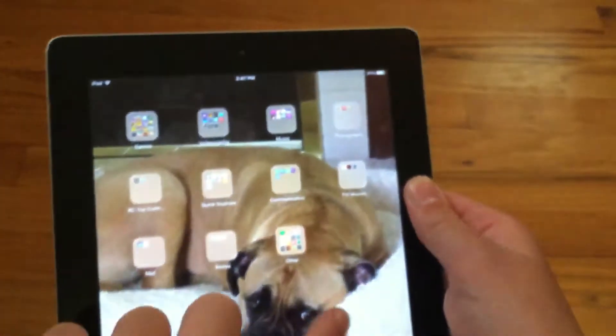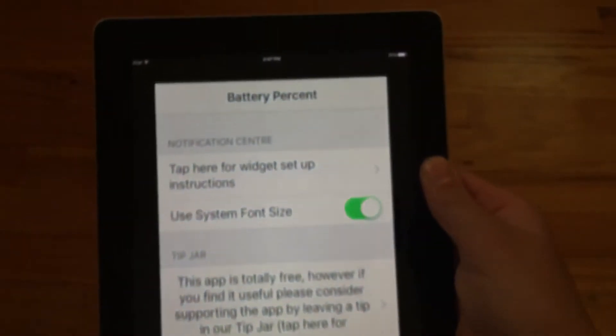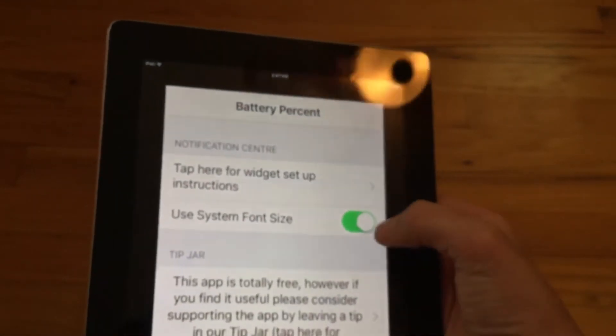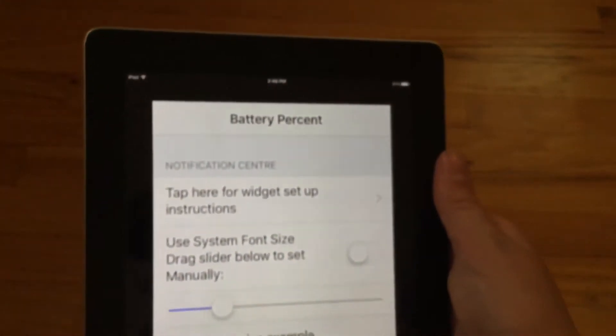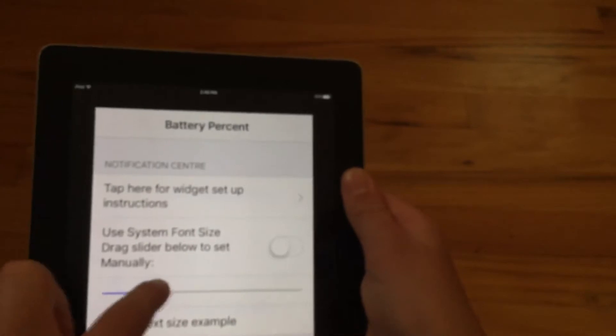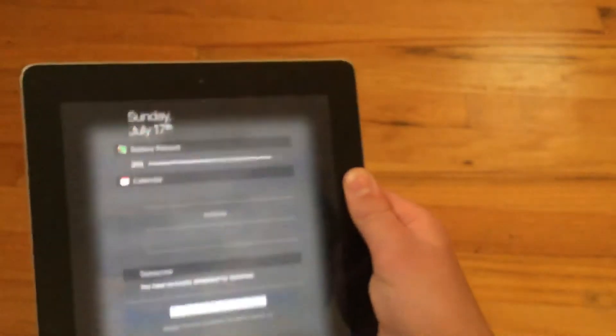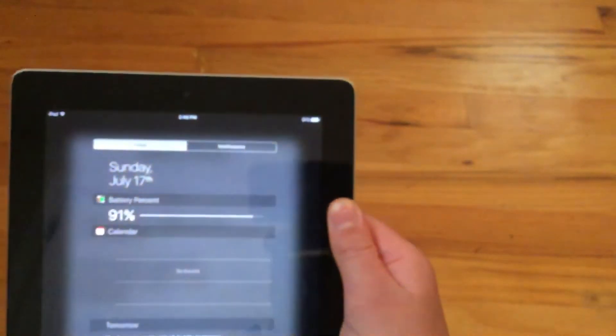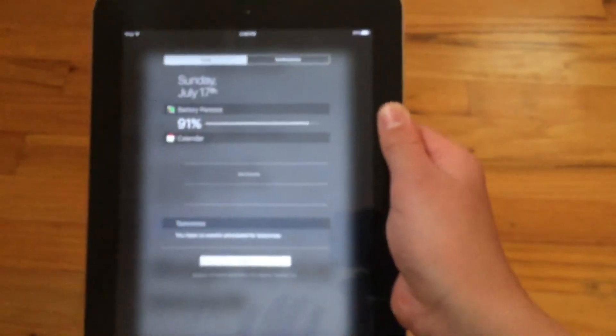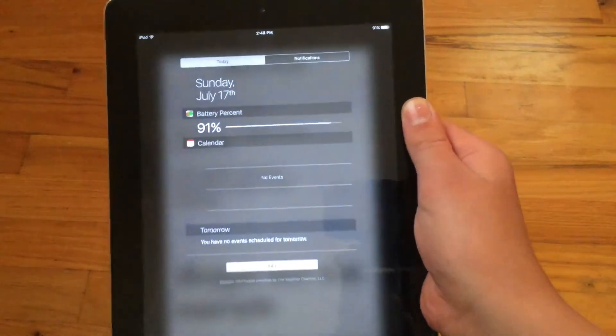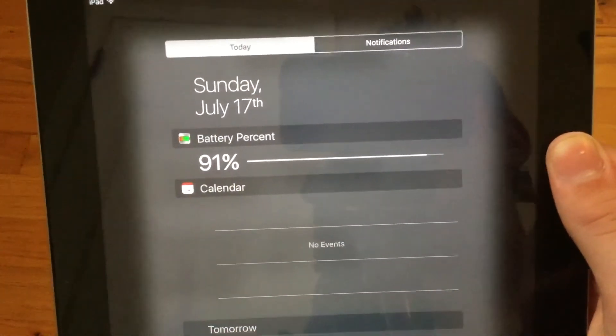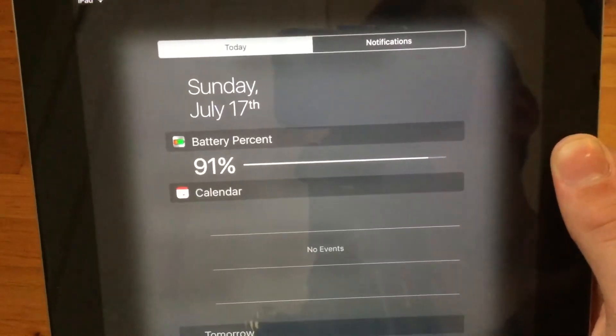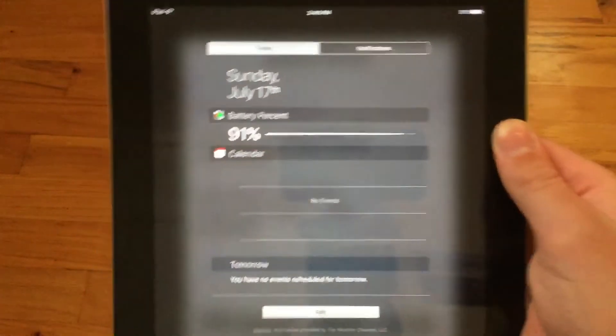So then open the app and then if you want turn off use system font size and then you can drag this to whatever size you want. So now it'll show up bigger when you swipe down the notification center. You don't need to turn it all the way up when you're on an iPod touch because it's bigger.